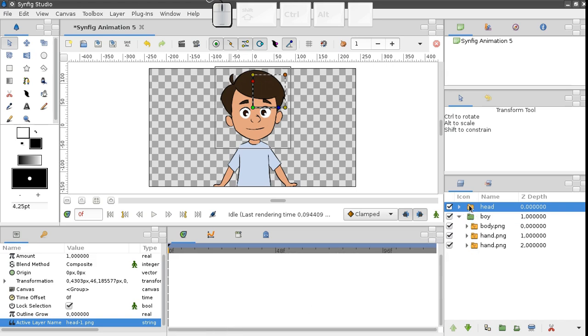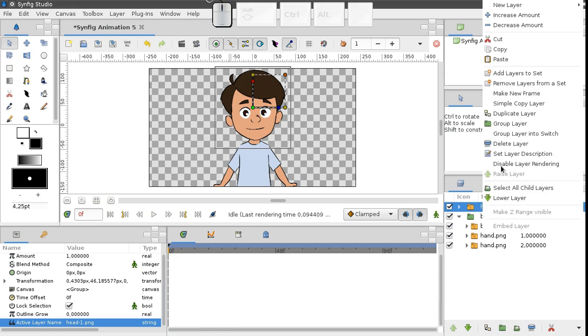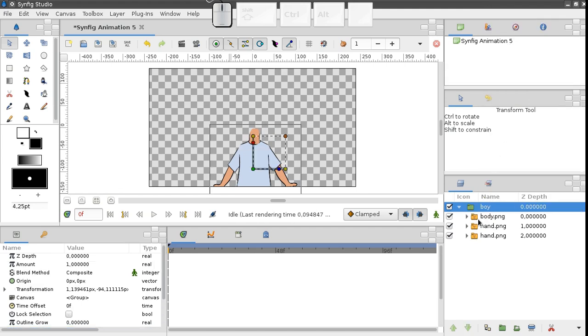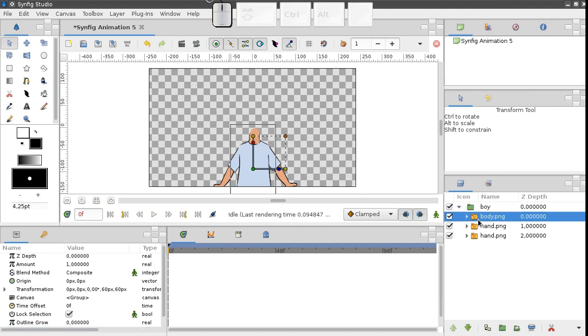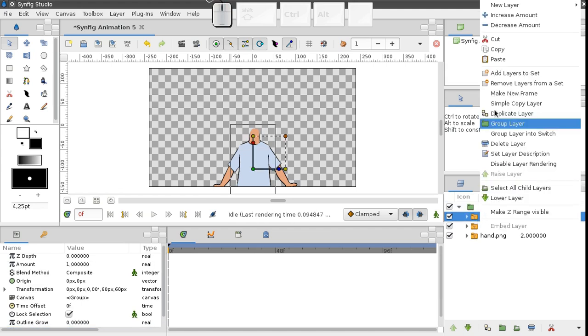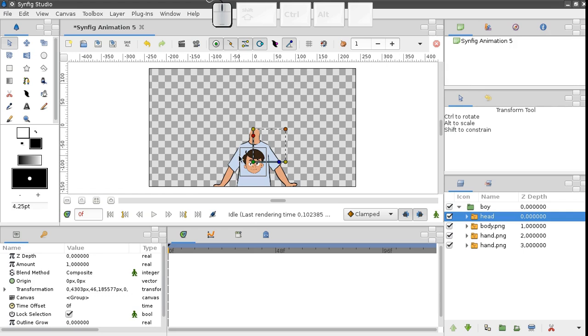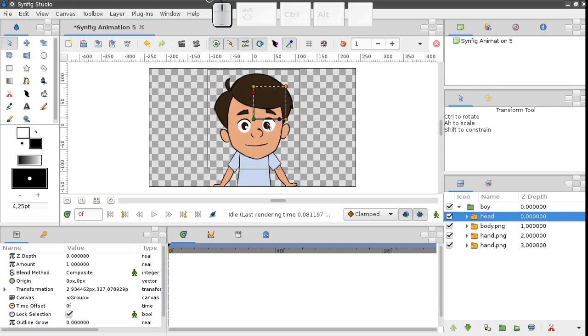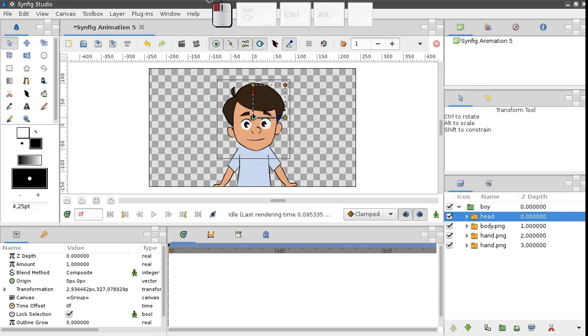Now let's put head inside of the character group. Choose cut, select this layer, and paste. Notice that the new layers are always inserted right above the currently selected one.